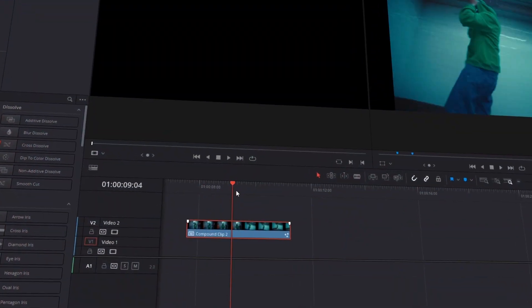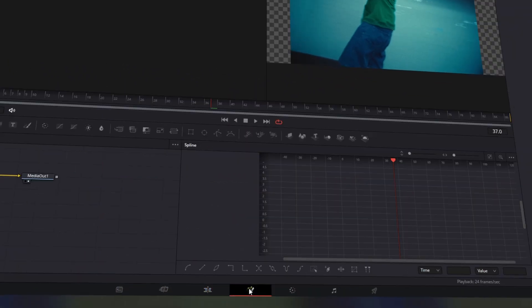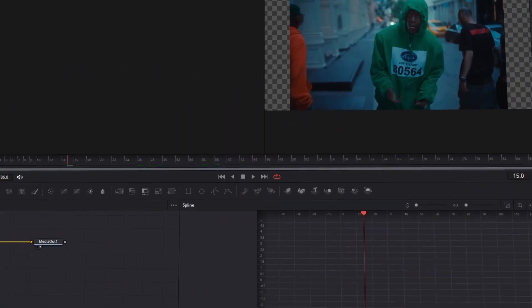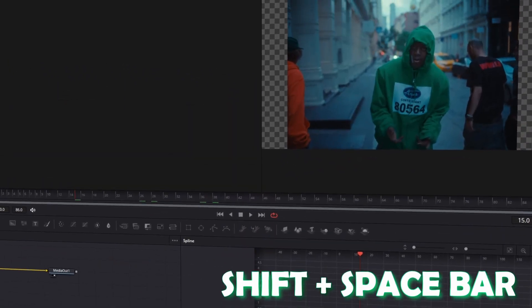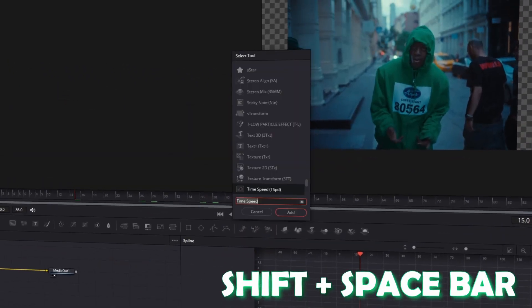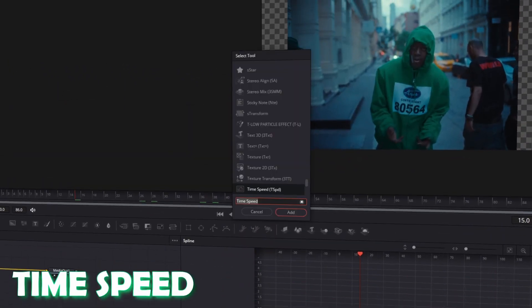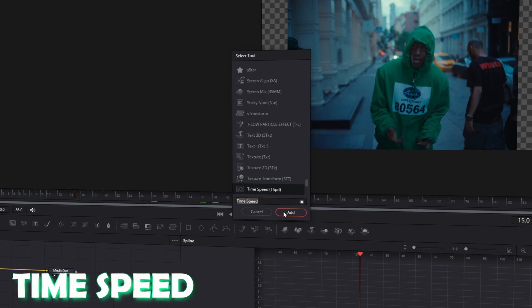First of all, take your clip and go into Fusion. Press Shift and Spacebar at the same time and type Time Speed. Now left click Time Speed and press Add.